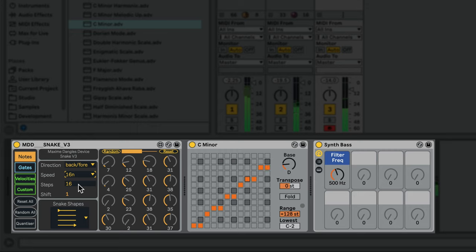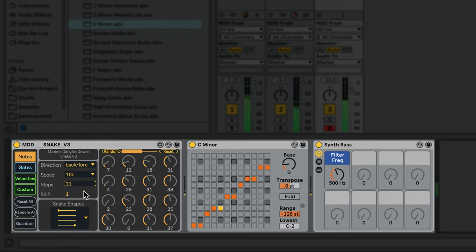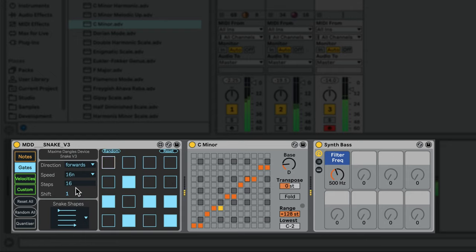Let's set the number of note steps to 11, so it only steps through 11 values. Our gates are still at the full length of 16 steps, so we end up with a polymetric pattern.